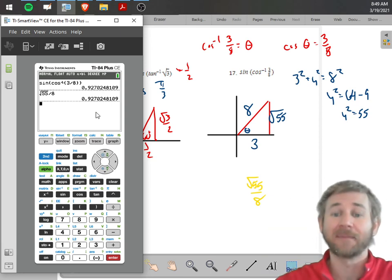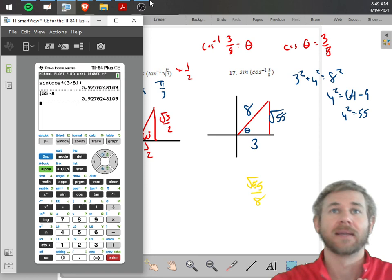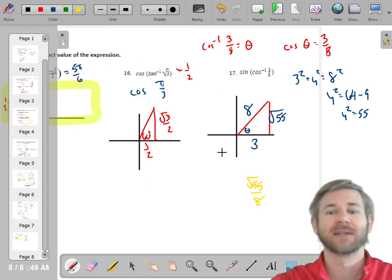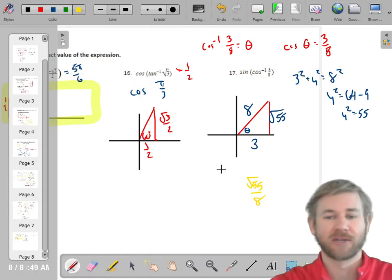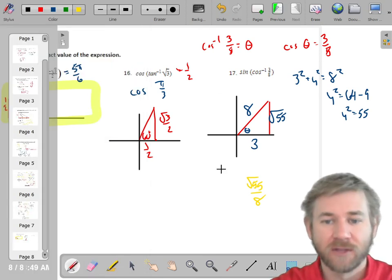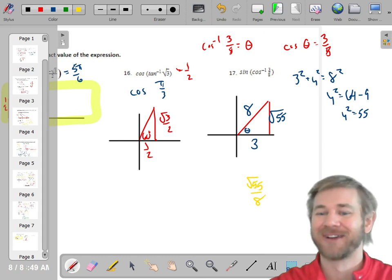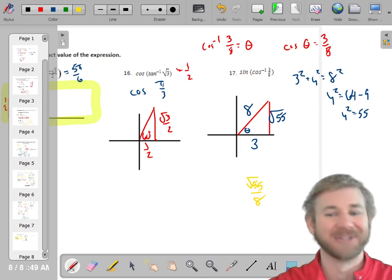That's everything for trig functions. If you can do all of that, you're in good shape. Go through and make sure you have everything finished for the unit, hit that like and subscribe button, and good luck.